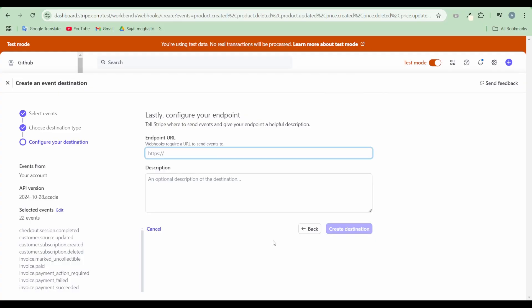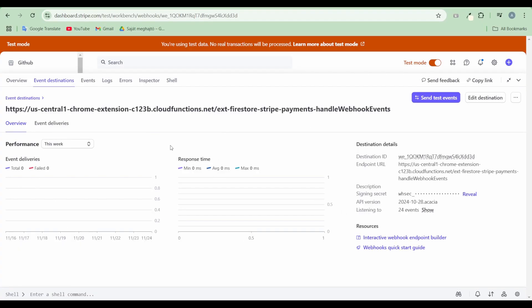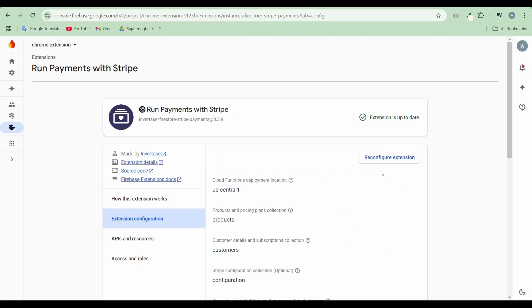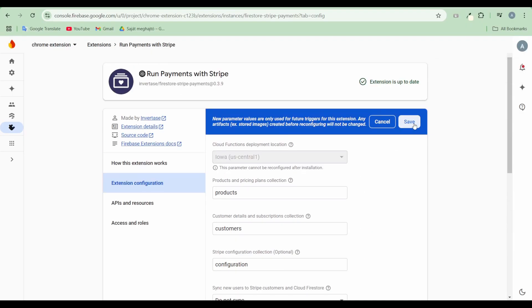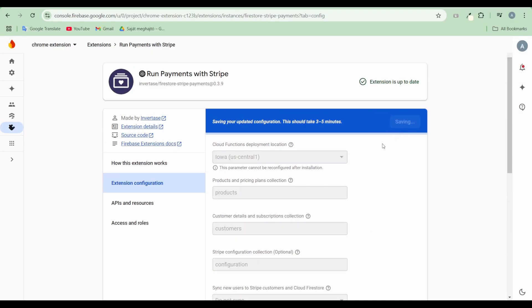Provide the endpoint URL from the extension. Copy the signing secret from Stripe and update the extension's configuration by adding the Stripe webhook secret.